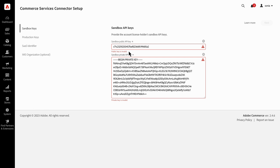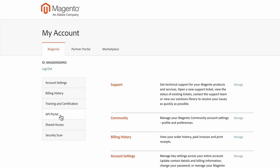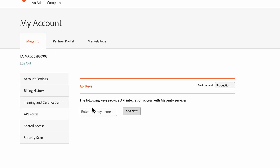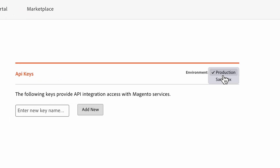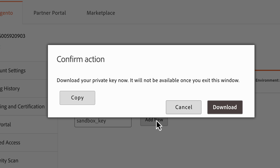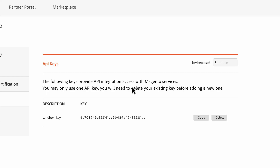First, you'll need to generate the sandbox API keys. To find your public and private API keys, you'll need to navigate to your Magento account and click on the API portal. In the environment drop-down menu, select sandbox to generate both keys and add your new key name. Once the private key is generated, we recommend downloading it and keeping it in a secure place, because this key is only available when you create it. The public key is always accessible in your Magento API portal.